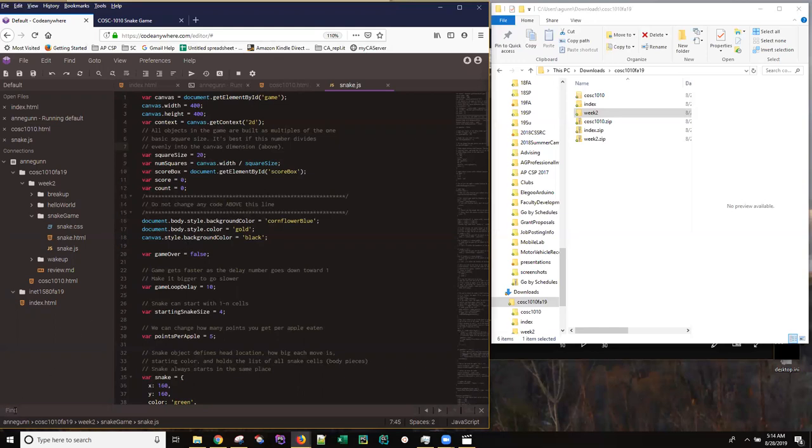And you can simply ask the integrated development environment to show you all of the places where the word color appears. And it shows you that a couple of different ways. You can see now that they've been underlined.